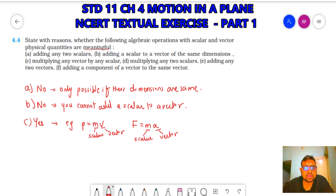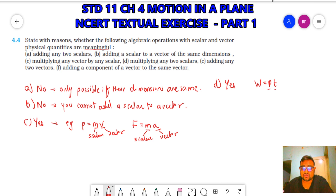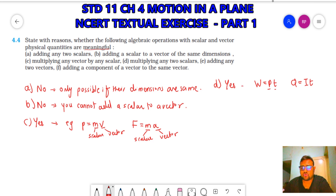(D) Multiplying any two scalars — of course this is possible. For example, work equals power into time, where power is scalar and time is scalar. Another example: Q = IT, where electric current is scalar and time is scalar. So you can always multiply two scalar quantities.